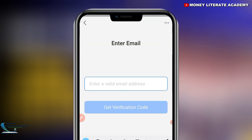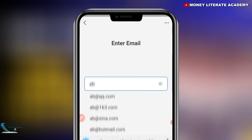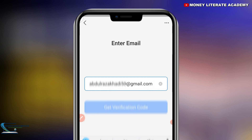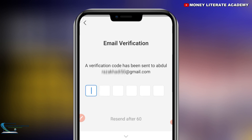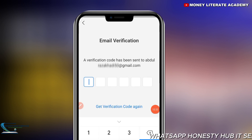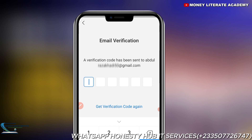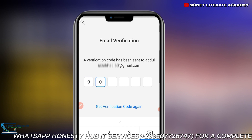Enter a valid email address. You enter your email address — it is not necessary, but if you want you can do it. An email verification code has been sent to my email, so I'll check it. I just went to my email address and I'm going to enter the digit they sent to me.